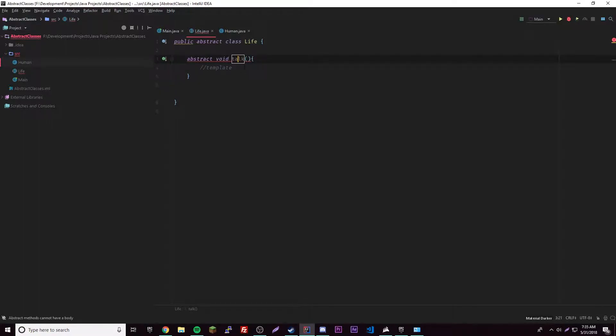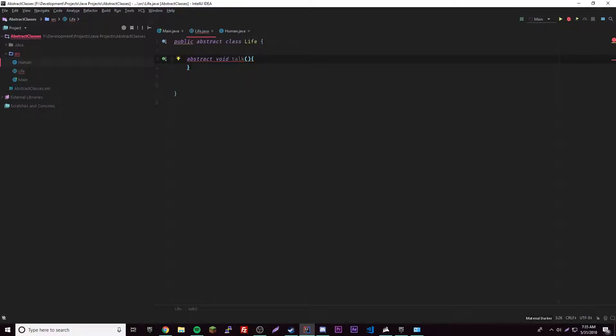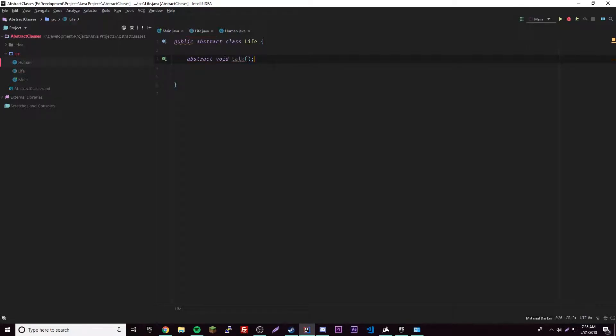So we get an error here - abstract methods can't have a body. So yeah, that's right, it's just a template, so it can't have a body. So what we do here is just like that, with a semicolon.